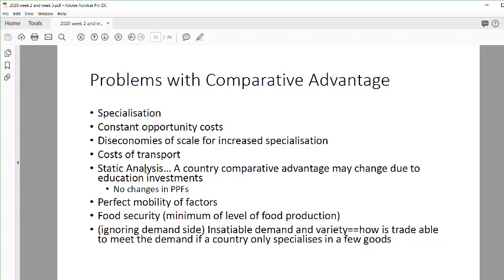The next idea has to do with PPFs — they don't change in the model, so it stays static throughout. Whatever gain occurs when you open from autarky to world trading is a static gain. We need to talk about how the PPF can change, which isn't considered in the model. The quality and quantity of labor can influence what happens to your production possibility frontier.